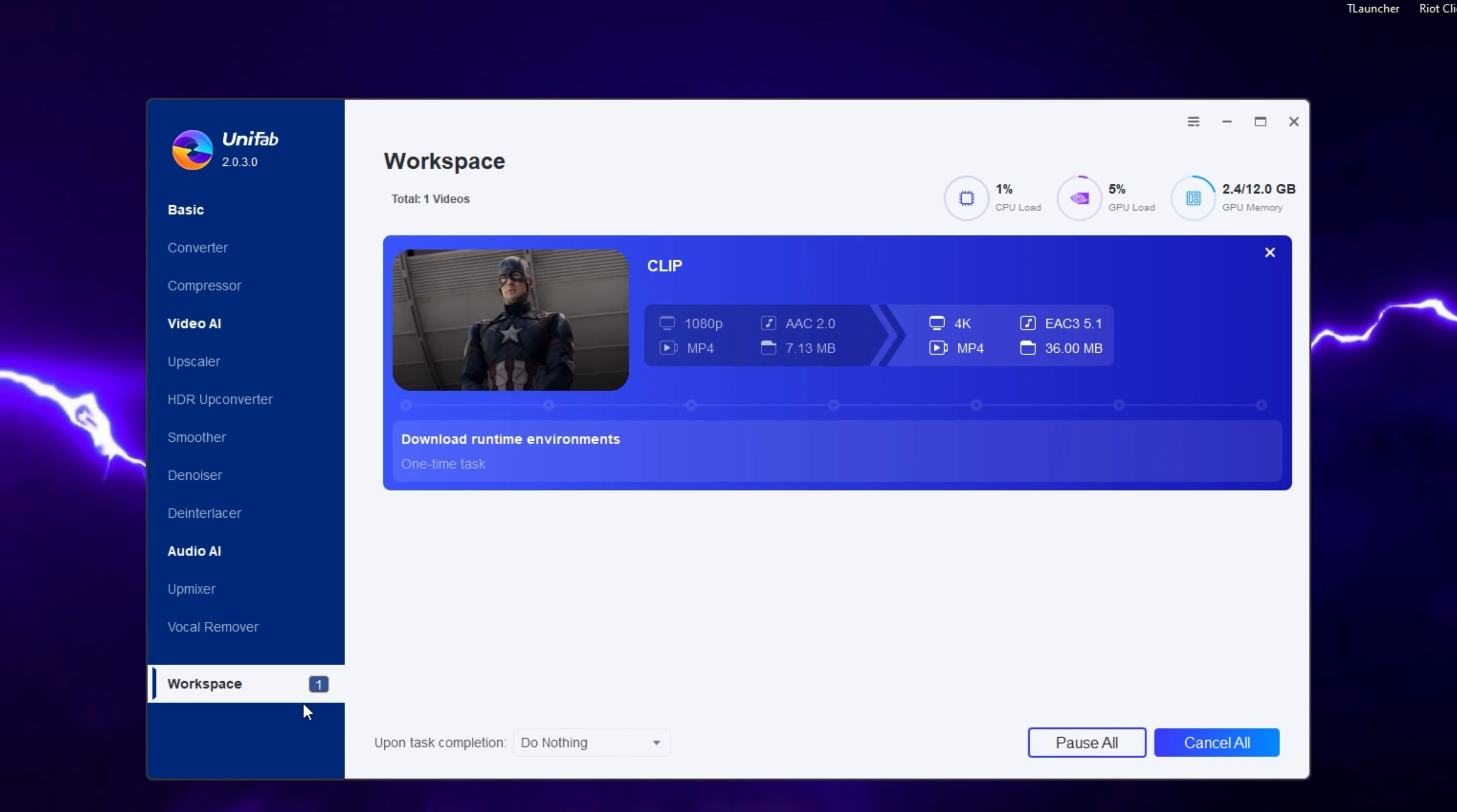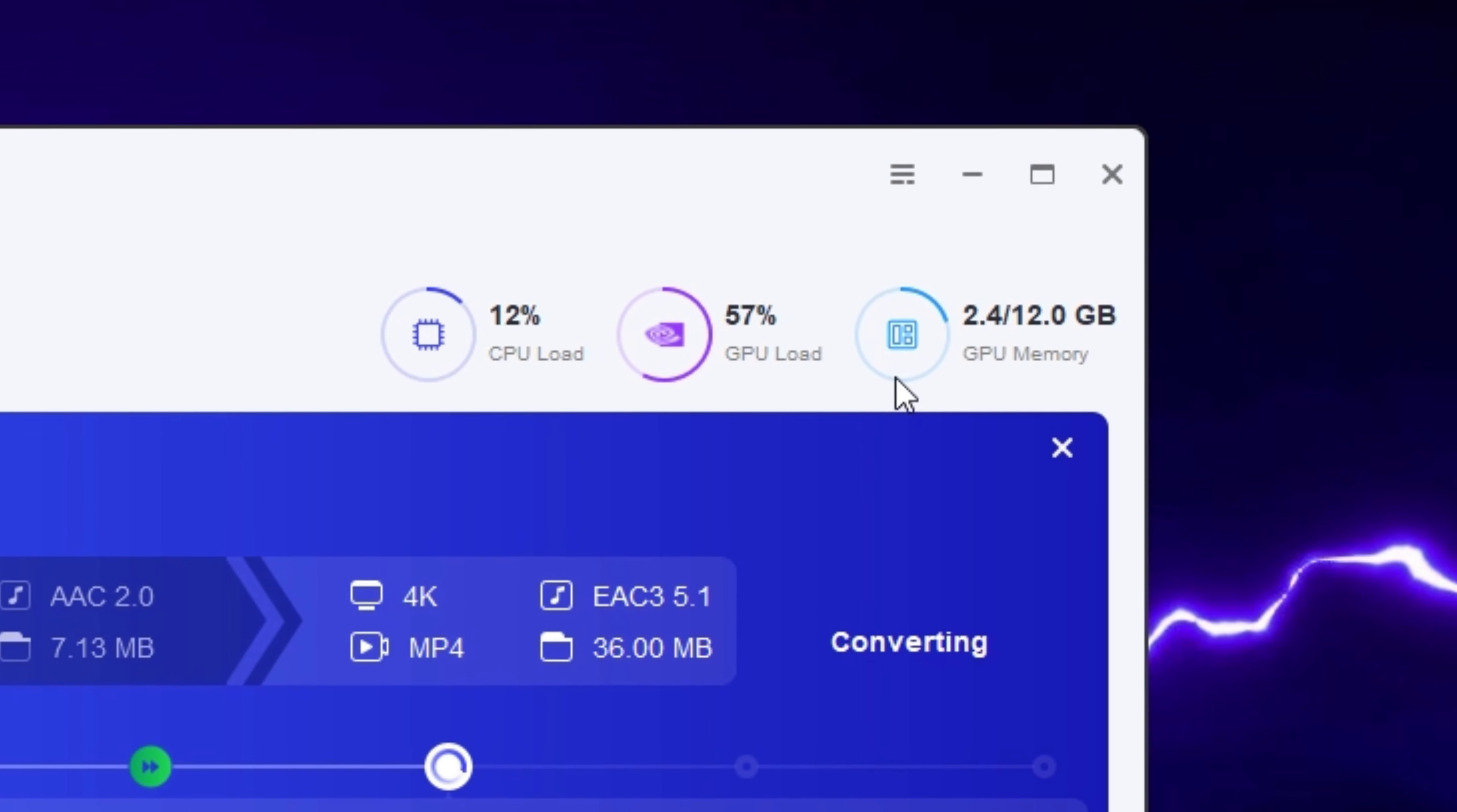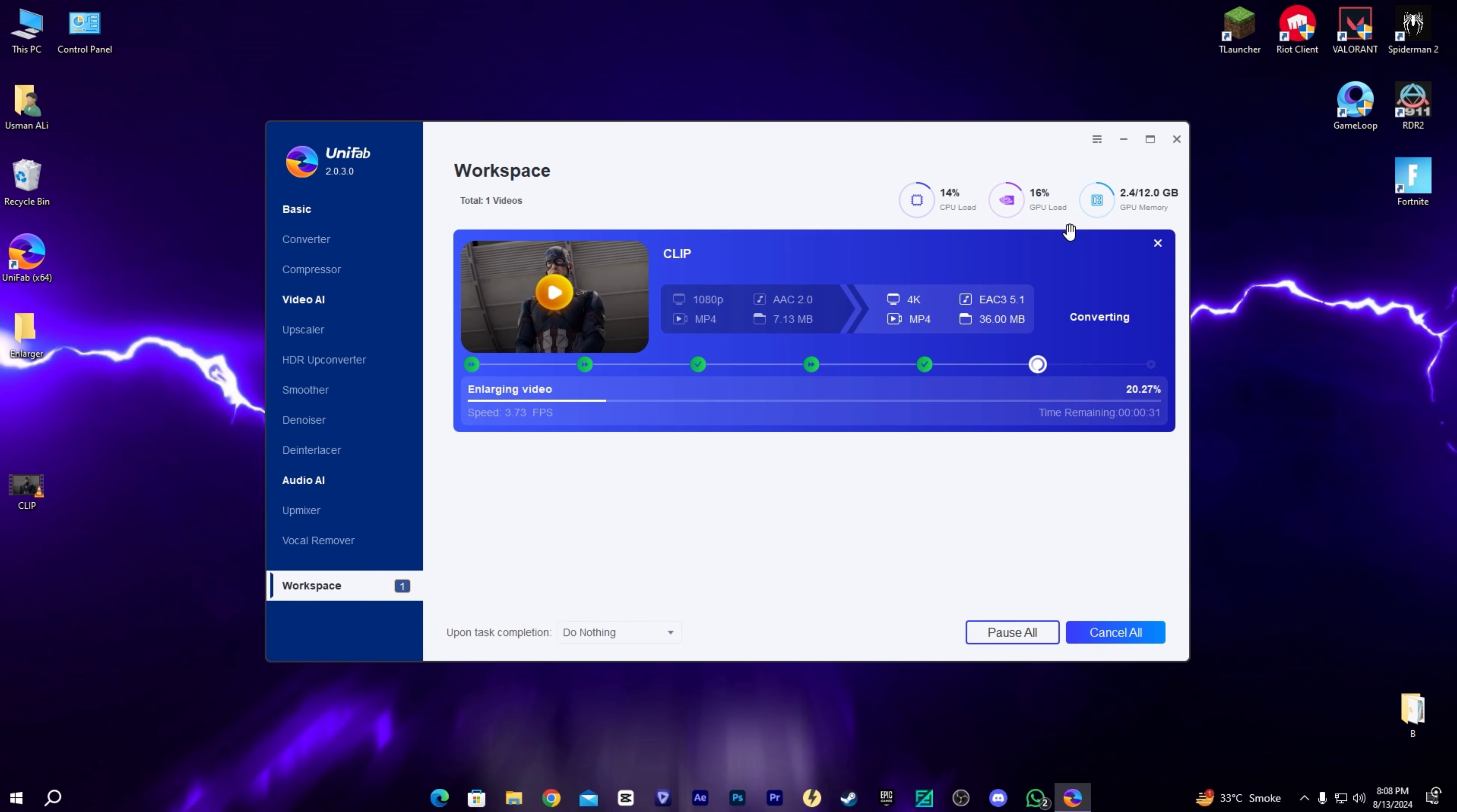On the top right corner, you can see the performance tab. It shows what's being used in your PC: CPU load, GPU load, and GPU memory. I have a Ryzen 12 and RTX 3060 with 12GB, so you can see my component usage.